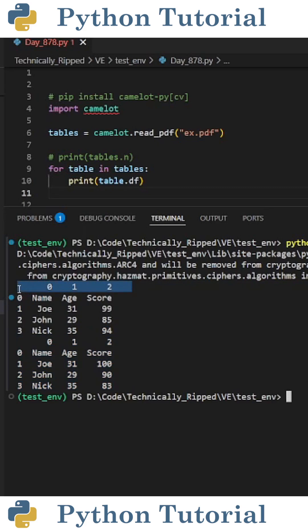One thing to note is that the headers for these dataframes are not the actual headers. Instead they're just values of 0, 1, and 2. But we can fix that with some basic pandas code.